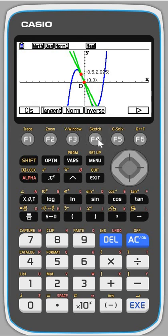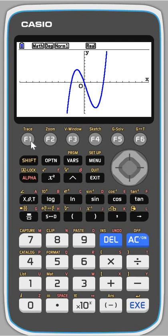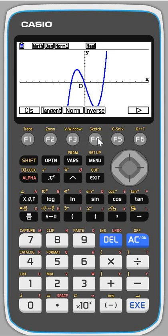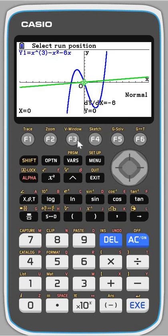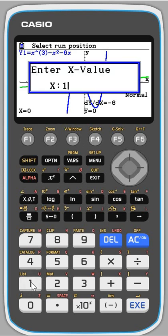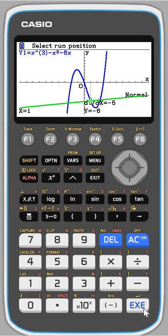I'm going to press sketch and say clear screen — CLS — so I've got rid of my tangents. Now, what about a normal? Press sketch again, F4, and press normal. I'd like the normal at the point x equals 1, so I type in 1 and press execute. I can see the gradient of the curve is minus 5. I'd like the equation of the normal, so I press execute. It gives me the gradient of the normal as 0.2, which we'd expect, and it gives the equation of the line.